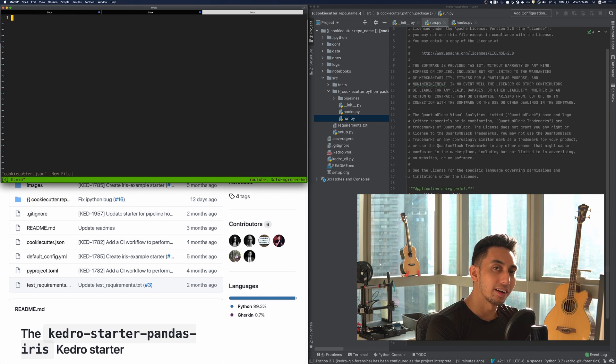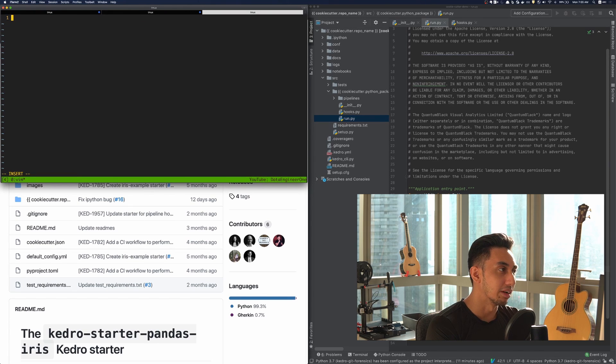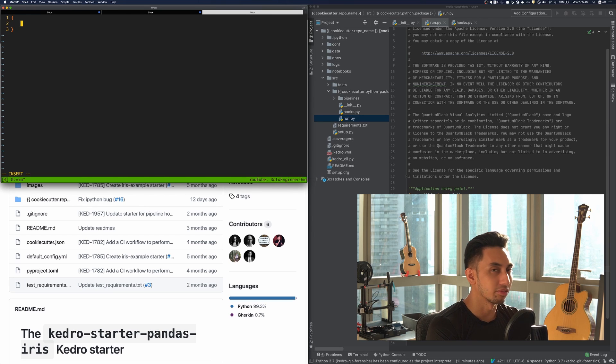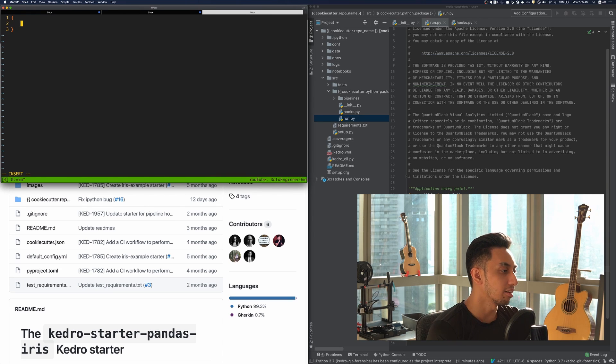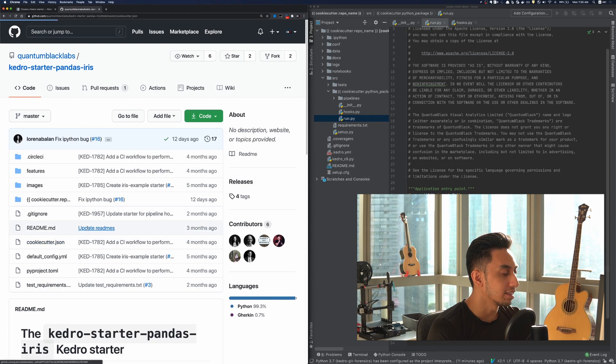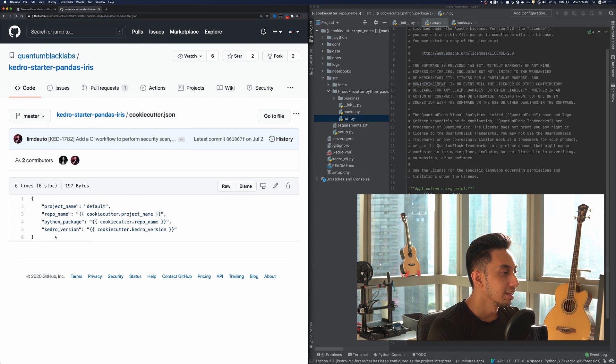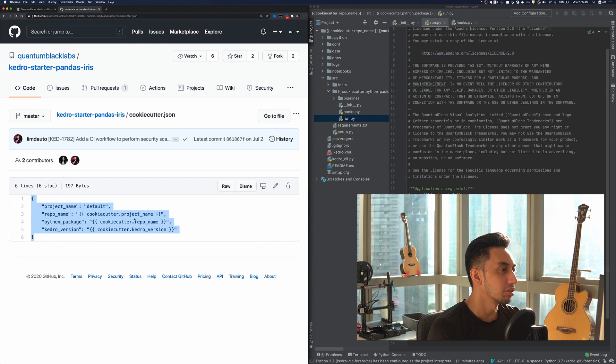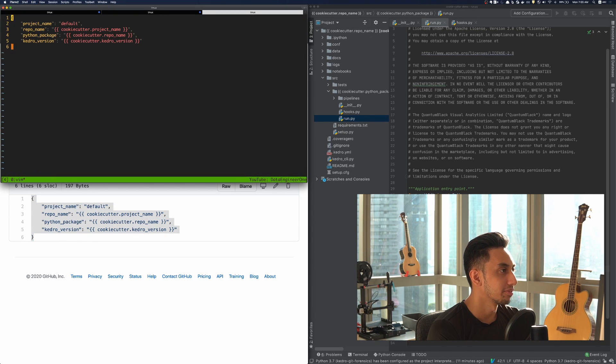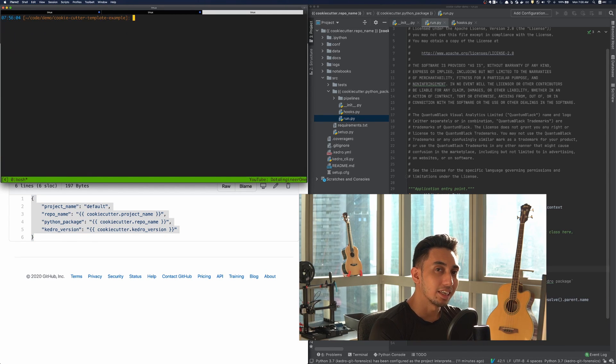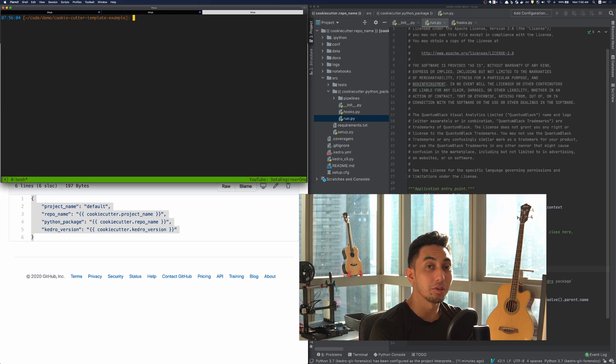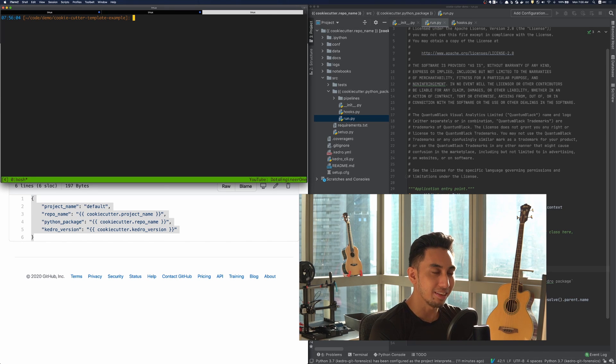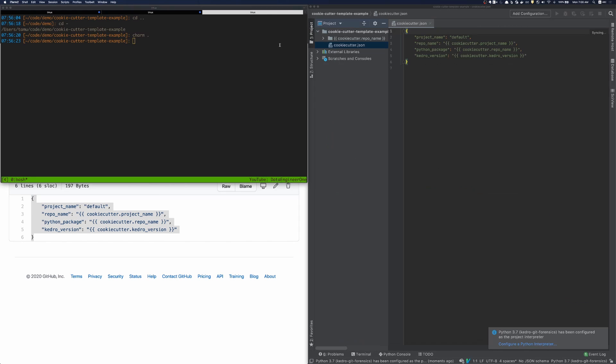This JSON file allows you to map the variables that cookie cutter comes with to the respective variables that you're looking for. And in our case, we're actually just going to copy the cookie cutter JSON file that is available inside of the Kedro starter pandas iris starter. And now that we've added that JSON file, we should be able to use this project as a proper template.